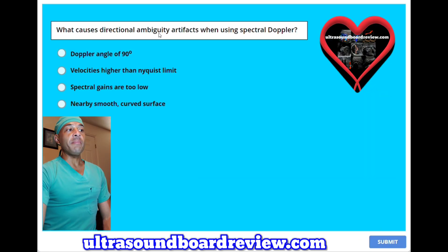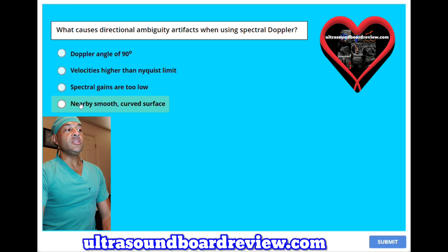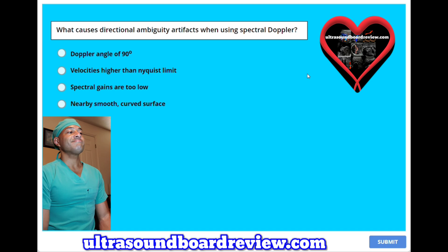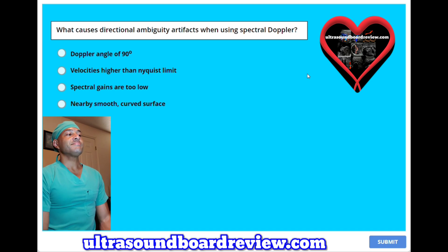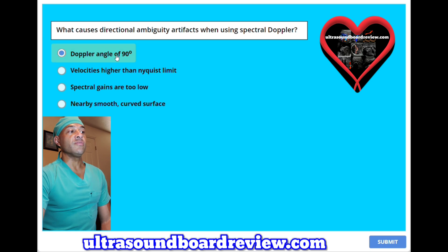What causes directional ambiguity artifacts when using spectral Doppler? A. Doppler angle of 90 degrees. B. Velocities higher than Nyquist limit. C. Spectral gains are too low. Or D. Nearby smooth curved surface. The answer is A — Doppler angle of 90 degrees.